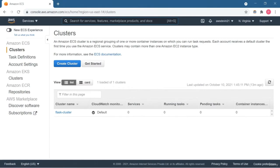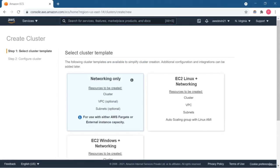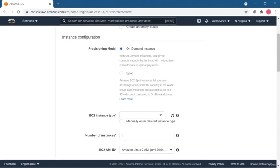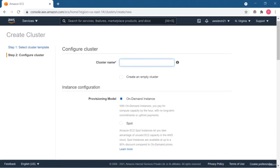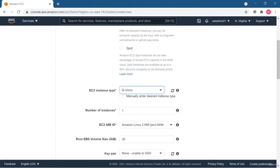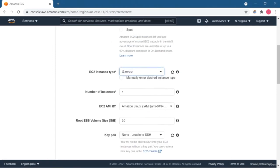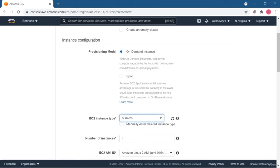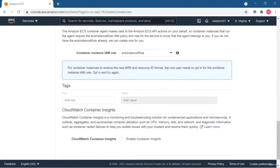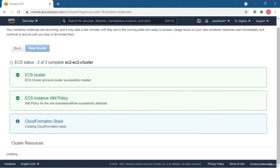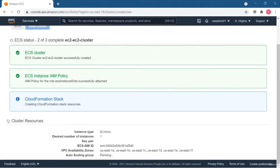Now you are already familiar with container-related keywords: container, container orchestration, how the ECS cluster works, what AWS Fargate is, and various other things. In this lesson we are going to create the ECS cluster using the EC2 Linux plus Networking template. We have three templates: Networking Only, EC2 Linux plus Networking, and EC2 Windows plus Networking. The first creates an empty cluster focused on serverless. Now we are creating the ECS cluster where we have an EC2 instance as well, for complete control over the infrastructure.